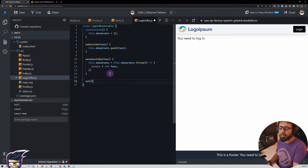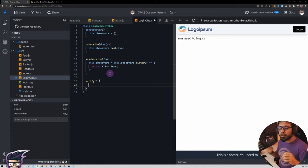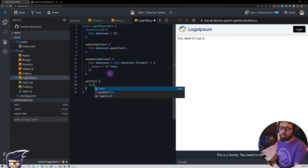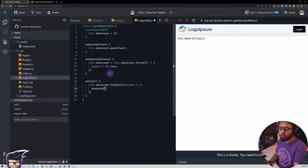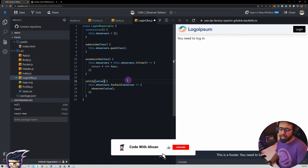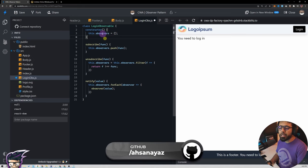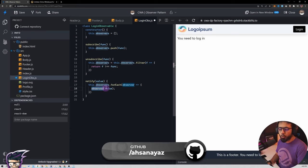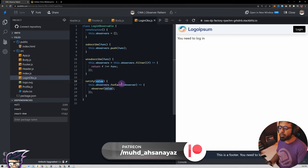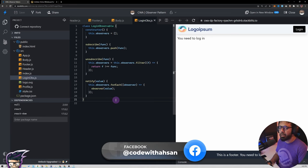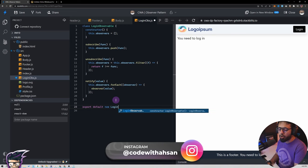Finally we have a method called notify, which is called from the login button click. It will change the value being observed and then notify all observers. We say this.observers.forEach(observer => observer(notifyValue)), looping over the array and calling each observer function with the value being notified. The login button passes true and the logout button passes false, and that reflects to everyone. We also need to export an instance rather than the class itself, so: export default new LoginObservable(). Now every time this file is imported we get this login observable instance and can use it.